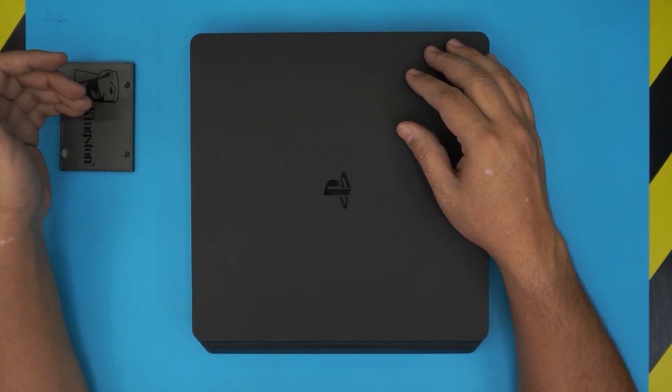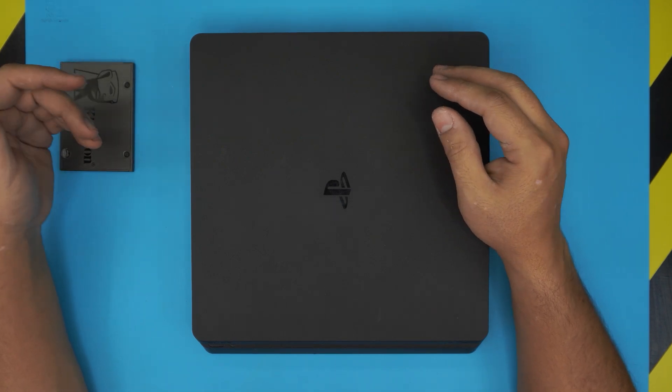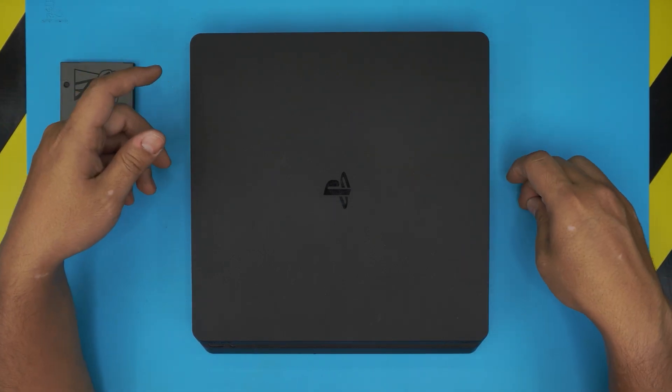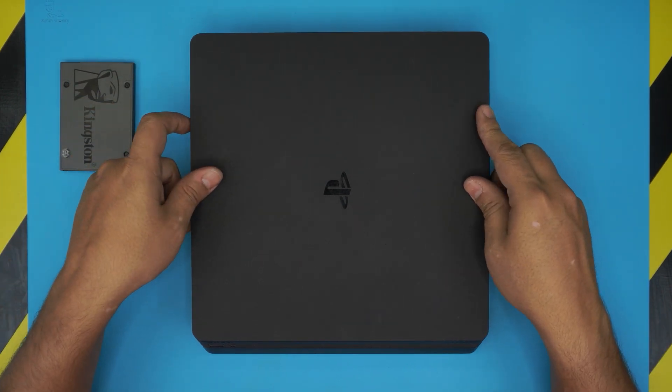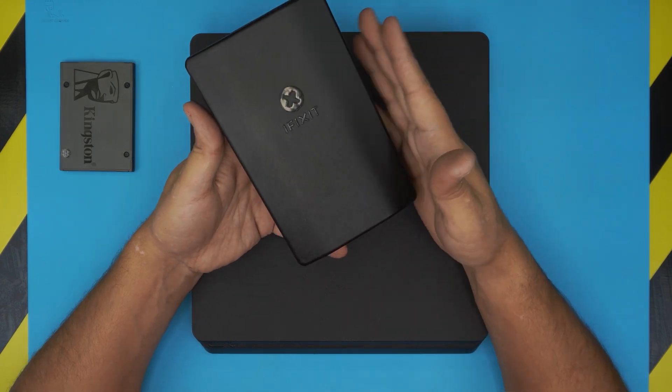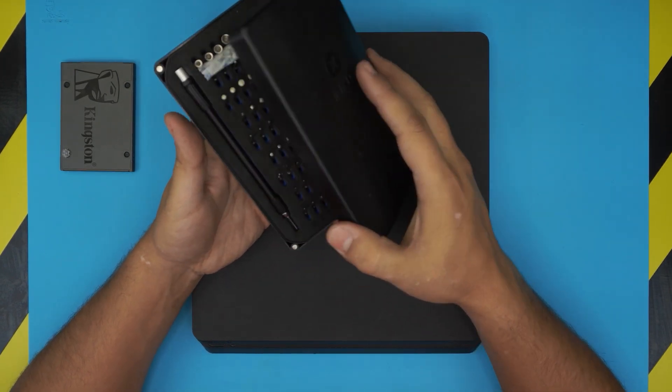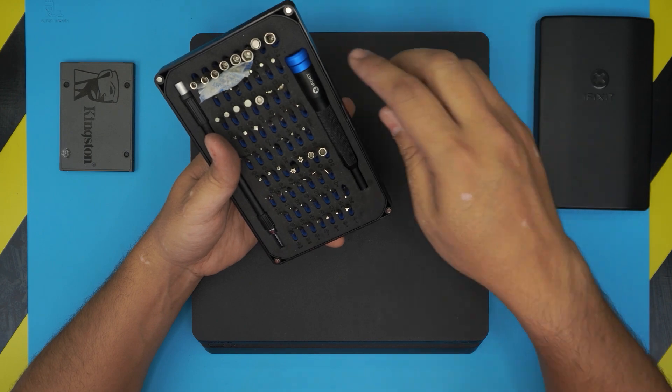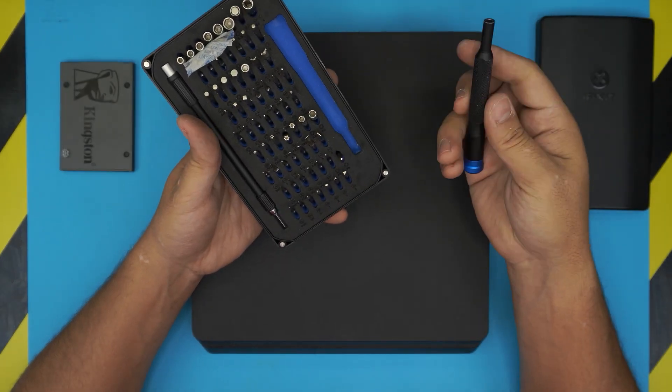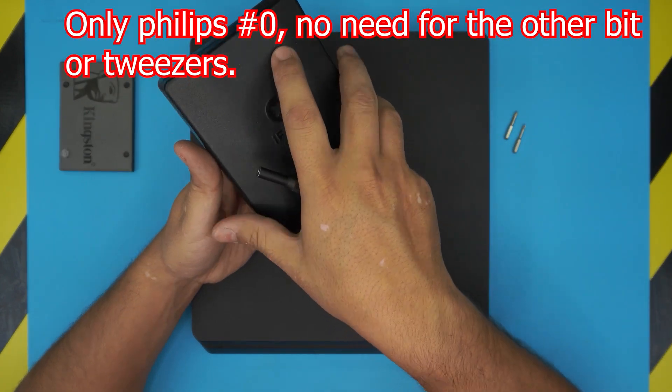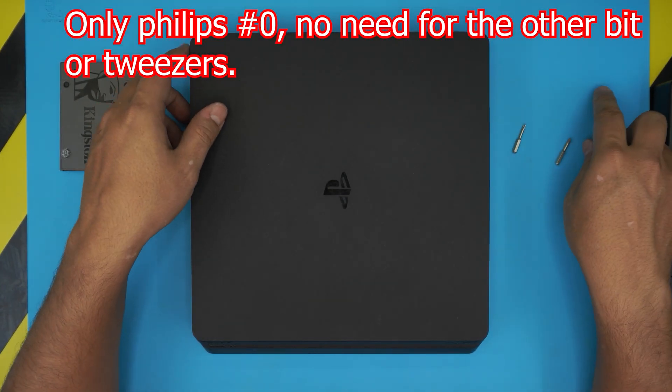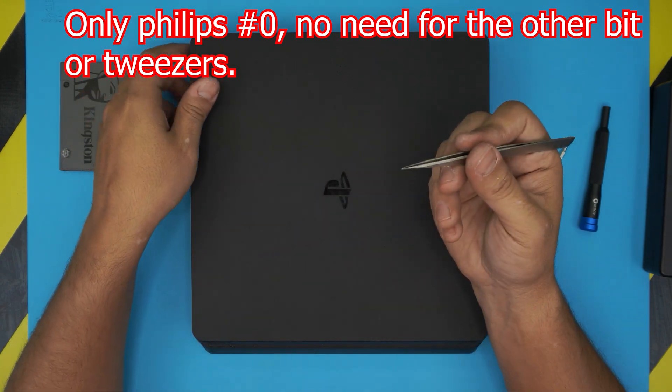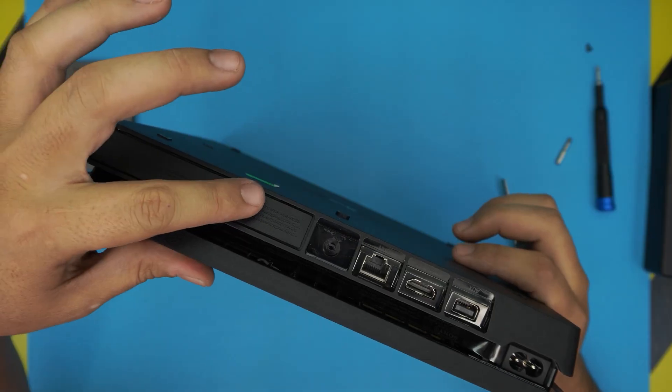Alright, the tools that you're going to need for this process are really simple. It's just a screwdriver set—I use the iFixit tool set, these have the best tool sets out there. We're going to be using a Phillips number zero. You'll also need some tweezers.